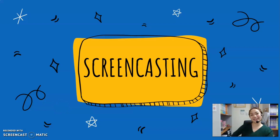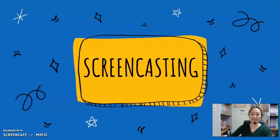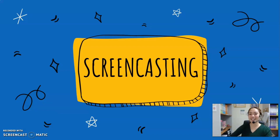Welcome to online learning. Online learning is different. In this case, learners take a course without meeting a teacher in a classroom setting, and they can study at home or anywhere they want with a computer and an internet connection.